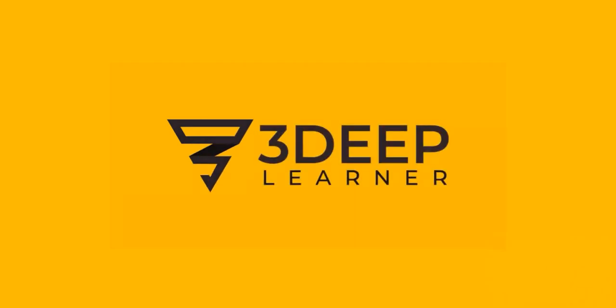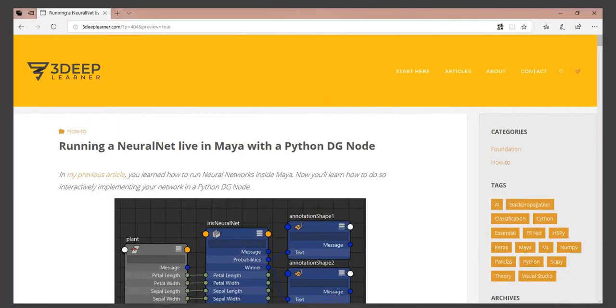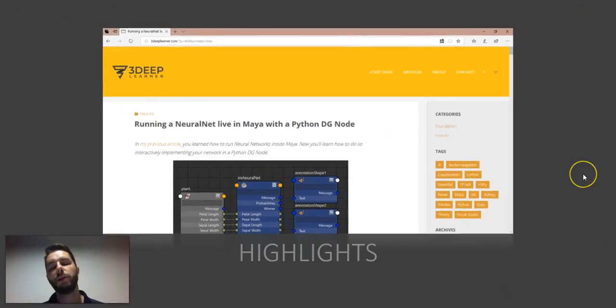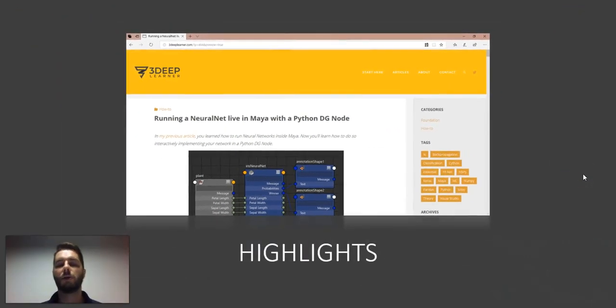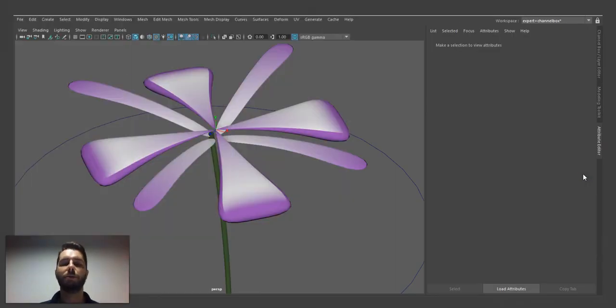Hello, this is Gus from 3deeplearner.com, and these are the highlights for this week's article. In the last article, I talked about how to implement a neural network inside Maya.